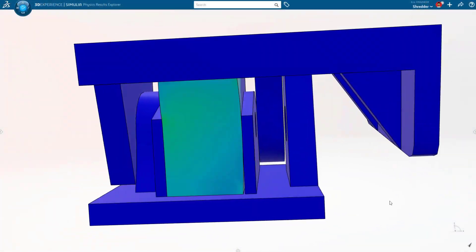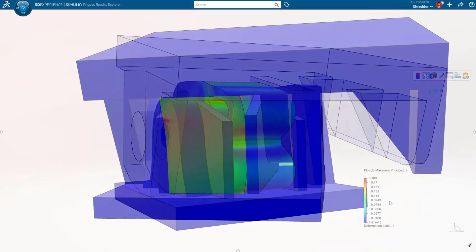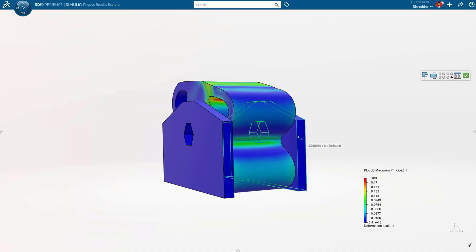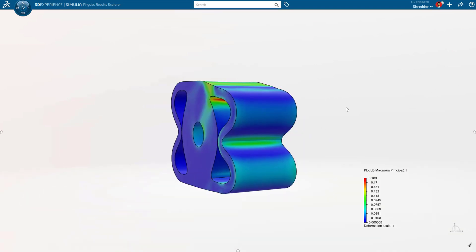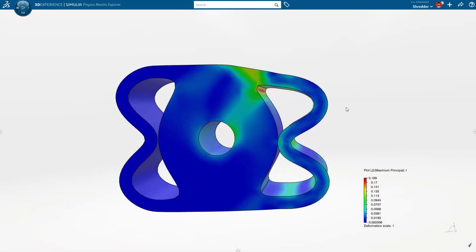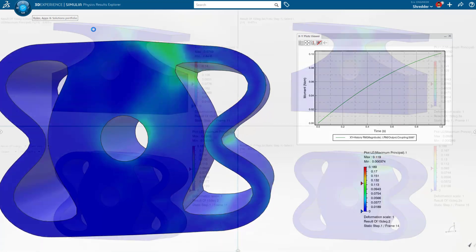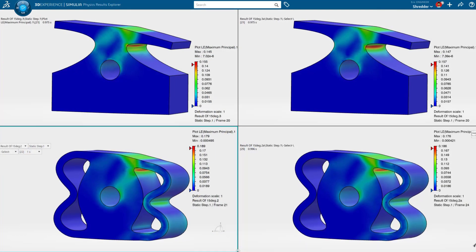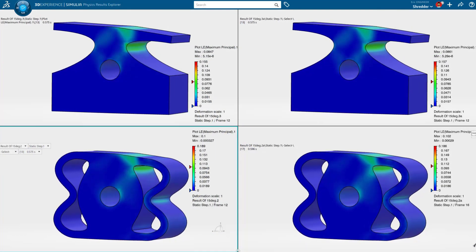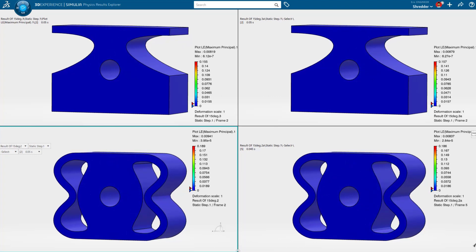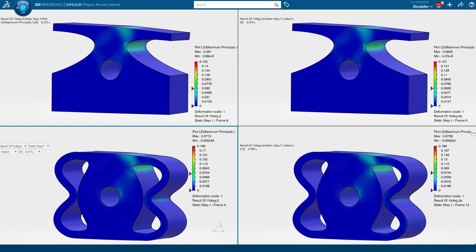Saving your data to the 3DEXPERIENCE platform allows you to do much more with it. You'll have access to tools like advanced analysis with Simulia, complex material models, highly accurate solvers, and powerful cloud technology that dramatically reduces solve time. This means you can make better designs faster with the 3DEXPERIENCE platform.